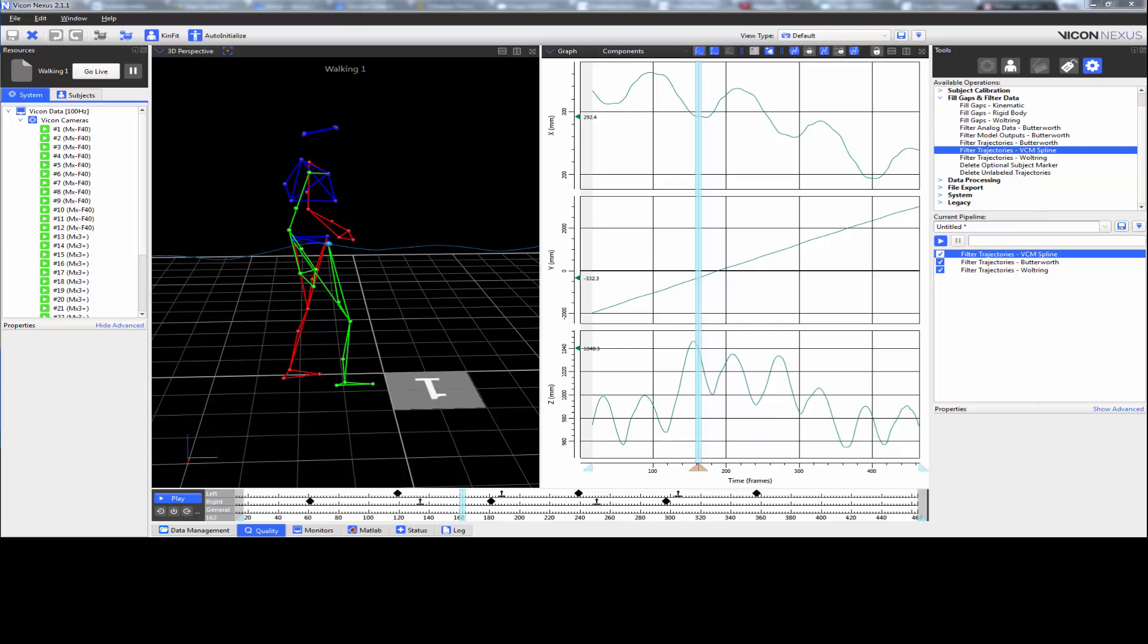Next is to provide several options on how to filter trajectory data. These options are the VCM filter, the Butterworth filter, and the Woltring filter.